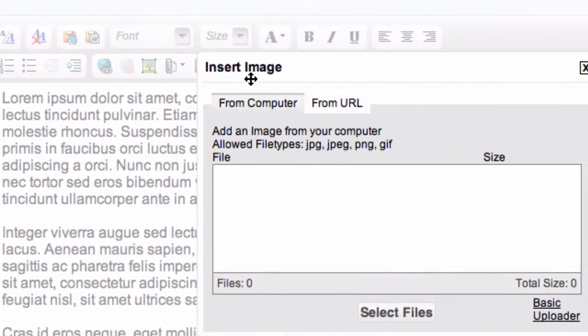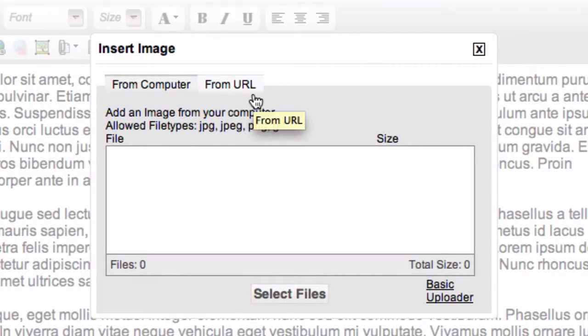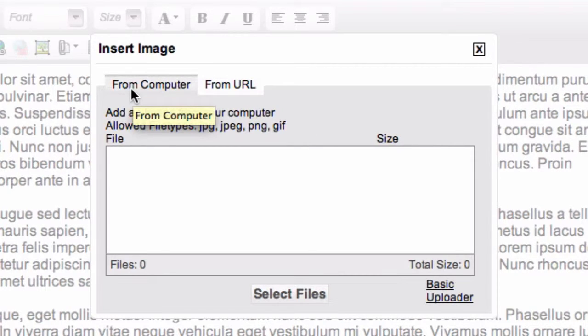That will bring up a little dialog which gives you a choice of uploading it from your computer or from a URL that's referencing someplace on the net. I'll start with from your computer. Later in this demo, I'll hit the URL part.